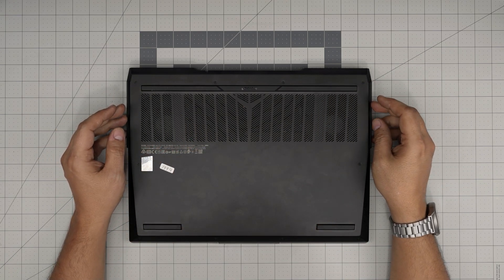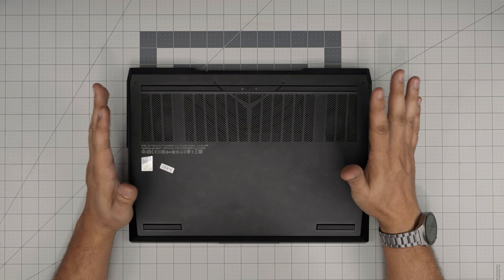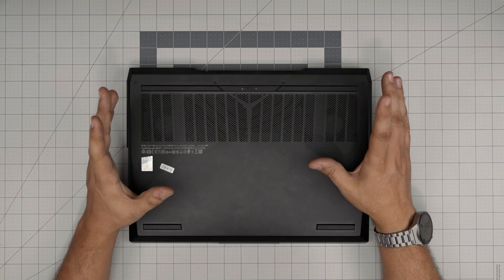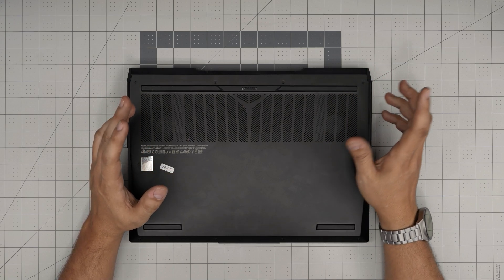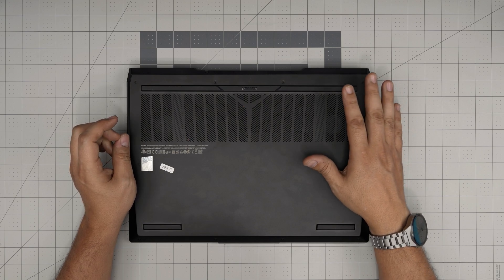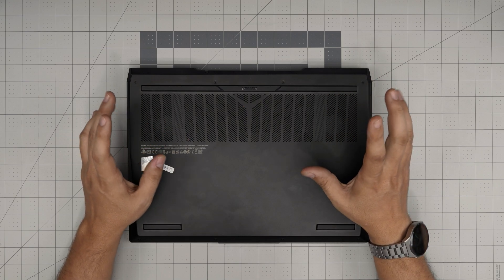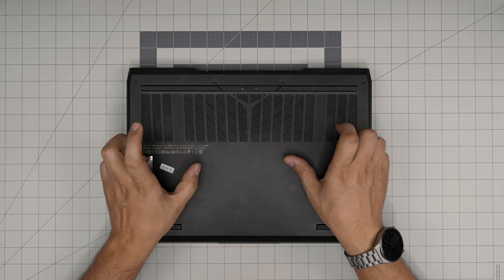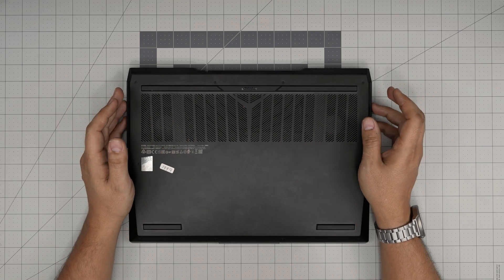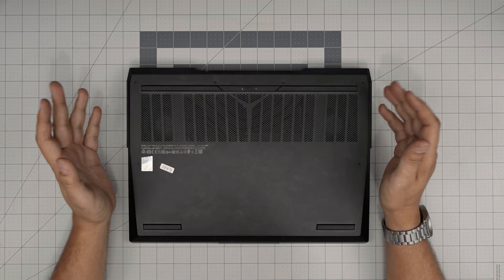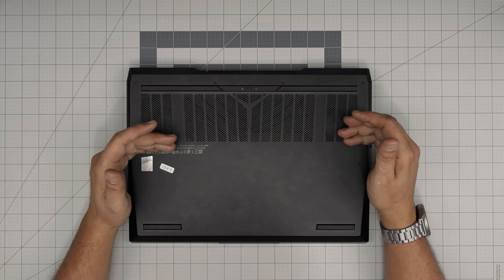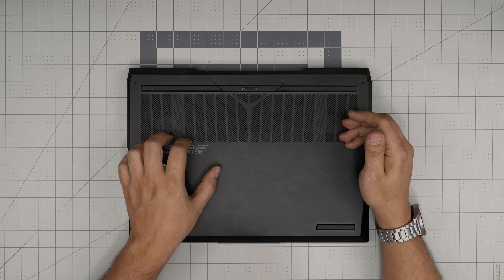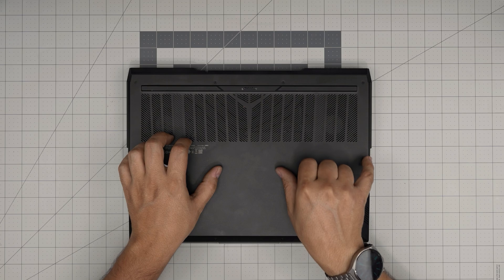You can only put an NVMe M.2, you cannot put any 2.5 inch SSDs or mechanical drive in here. I'll show you in a second. You can upgrade this one to two four terabyte SSDs with no problem and it will work just fine. We have done it in the past and in this video we're just going to keep the main storage that has the Windows and everything in it.